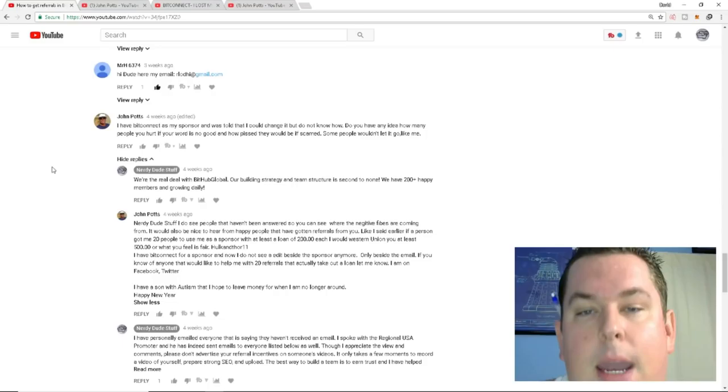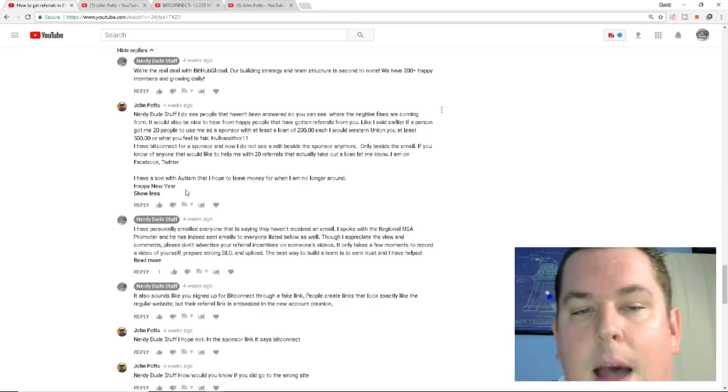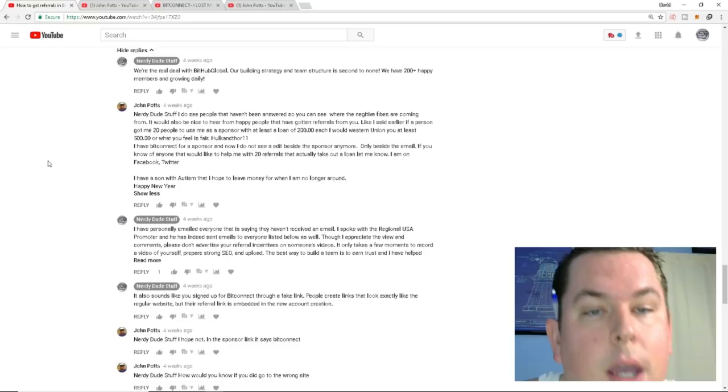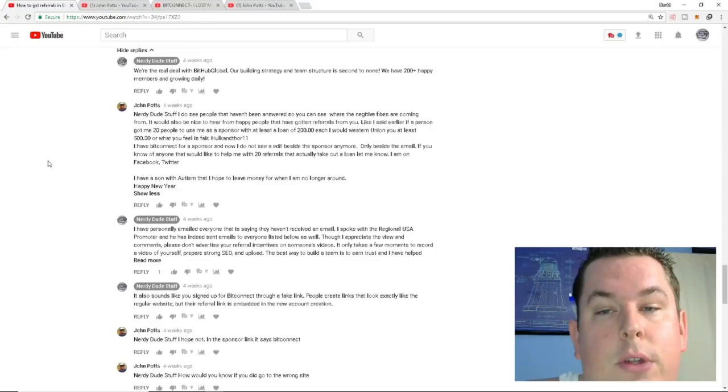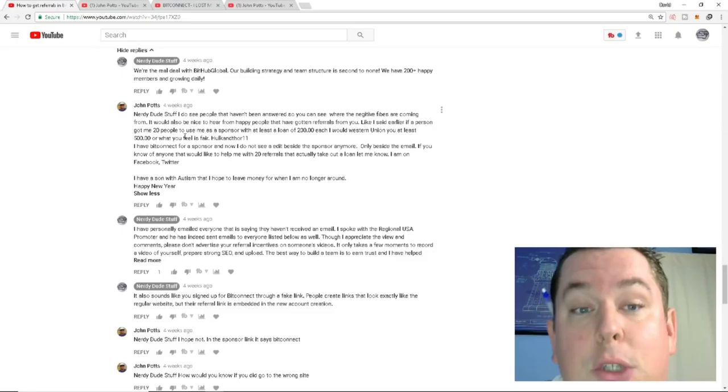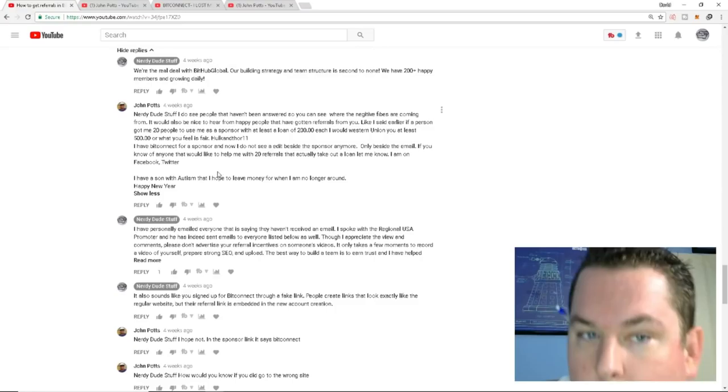So he did put, I have BitConnect as a sponsor and I was told I could change it, but I don't know how. Do you have any idea how many people you hurt if your word is not good about getting the free referrals, right? How pissed it would be if scammed. Some people wouldn't let it go like me. We're the real deal in the bit hub global. Our building strategy and team structure is second to none. We have 200 plus happy members and growing daily. This is the comment that I also have it saved. And this is where I was like, this is familiar.